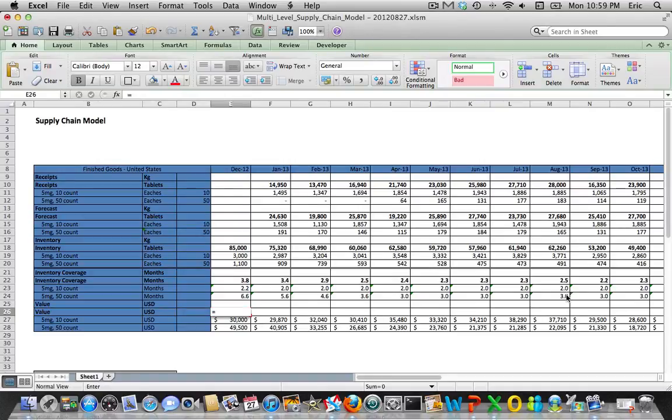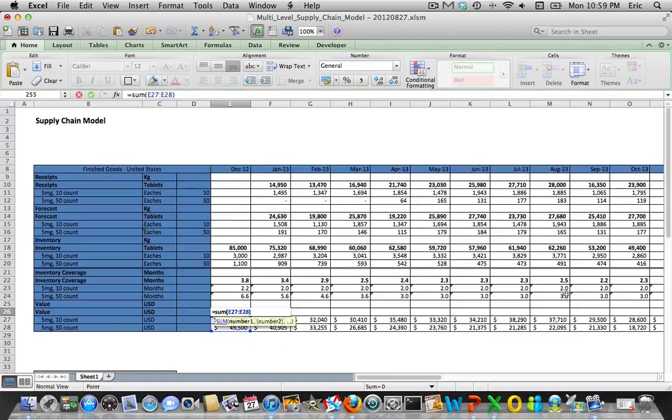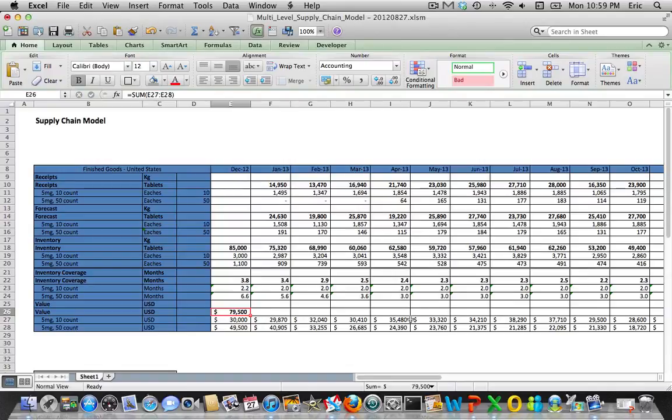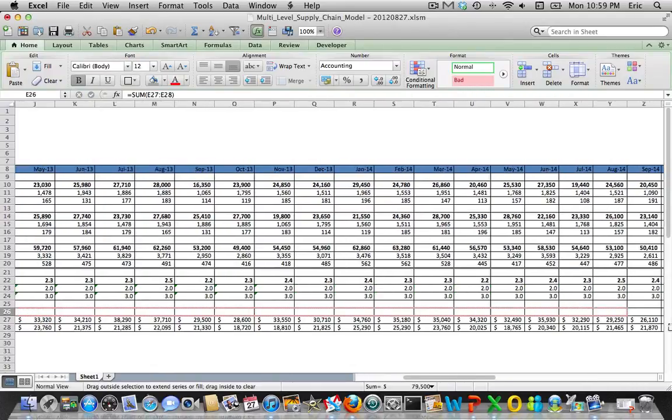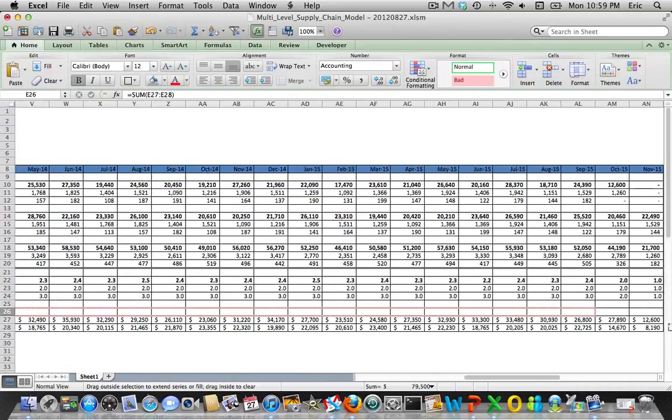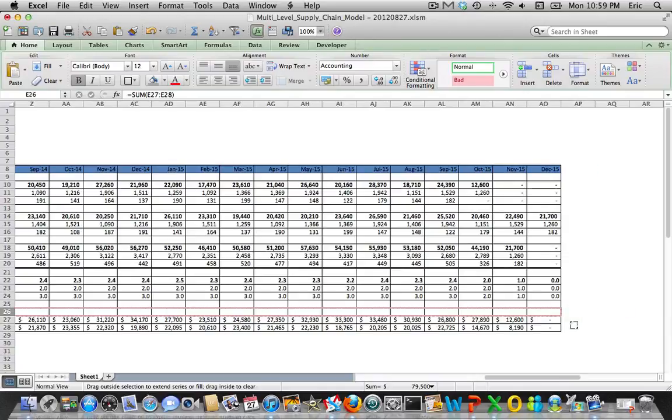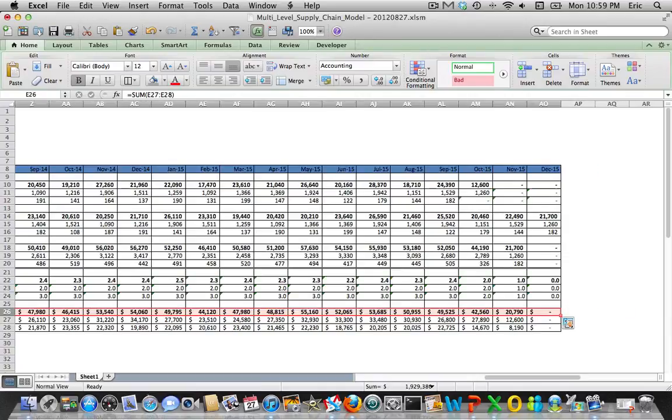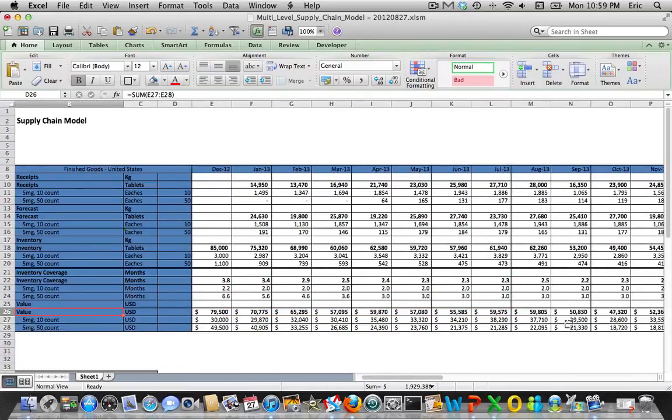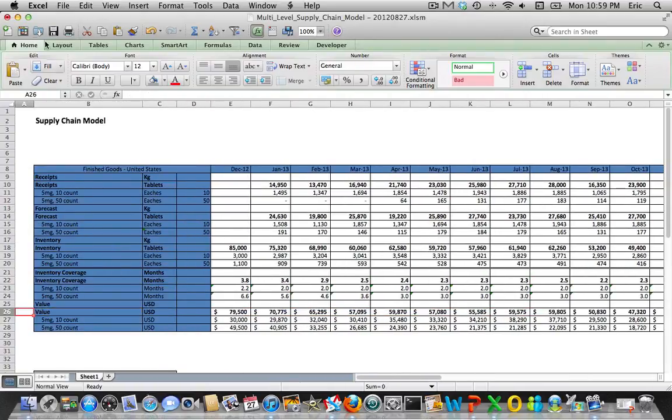And then inventory value aggregation, you just sum the two up. Another good place to save.